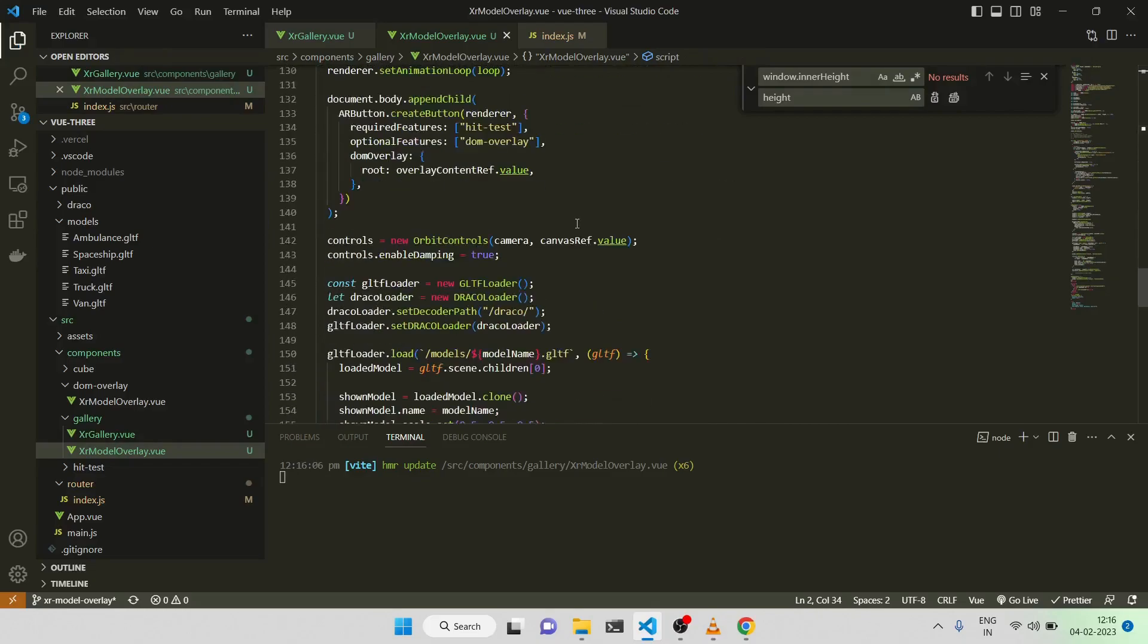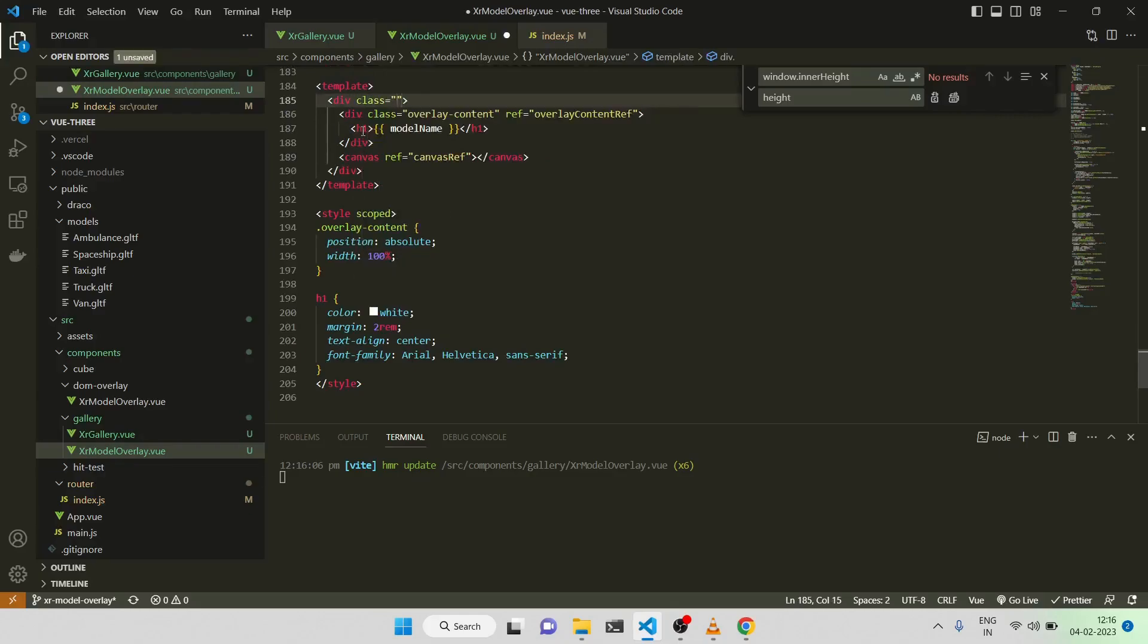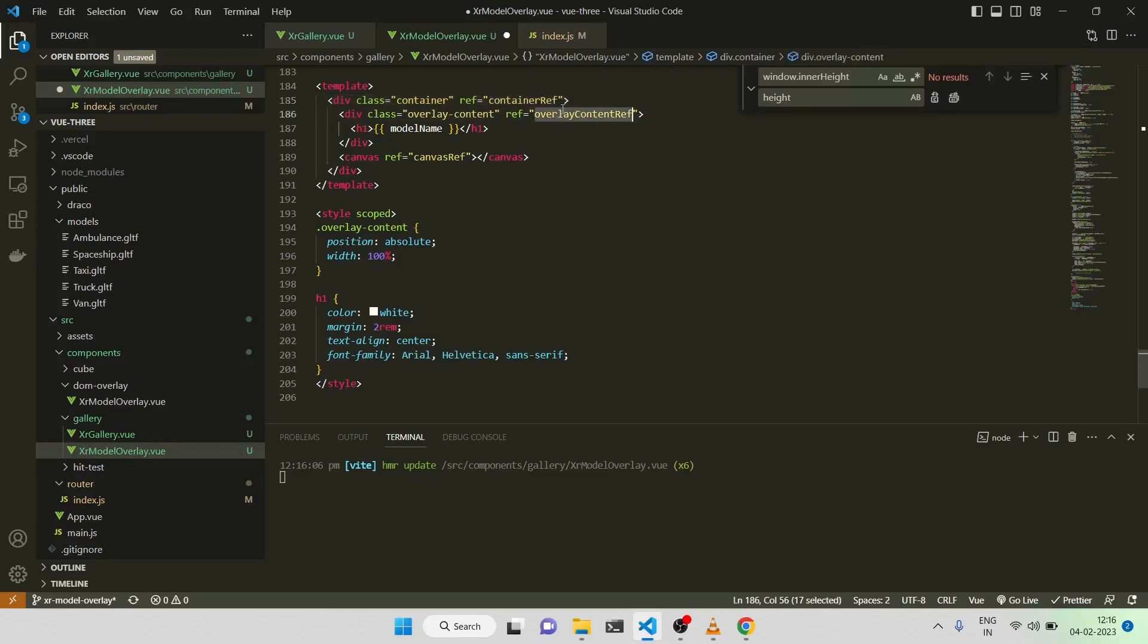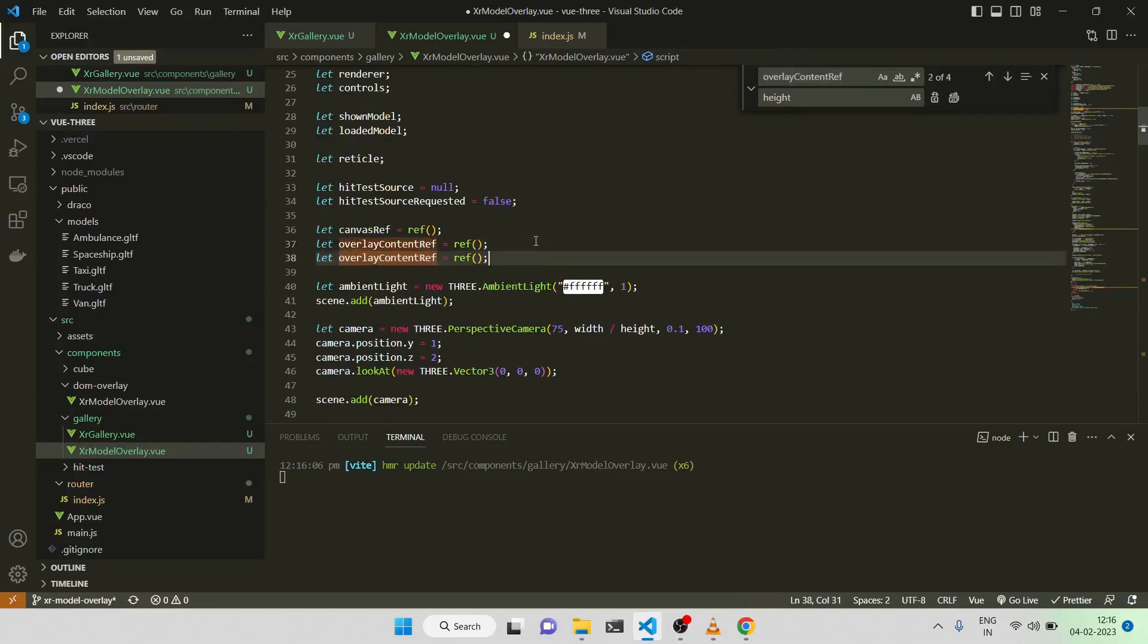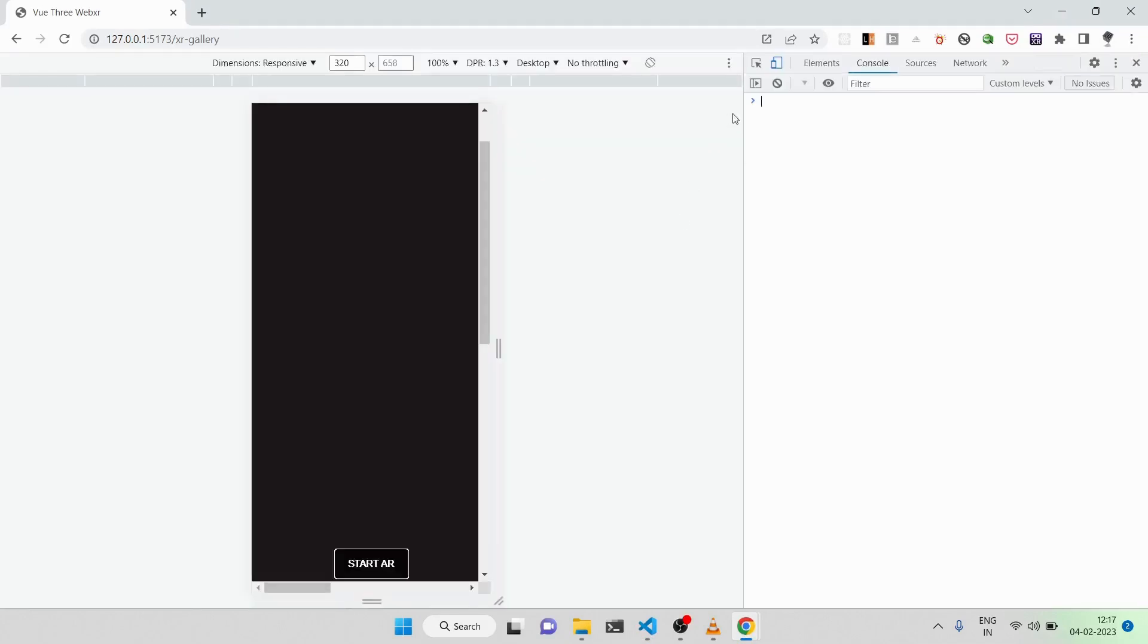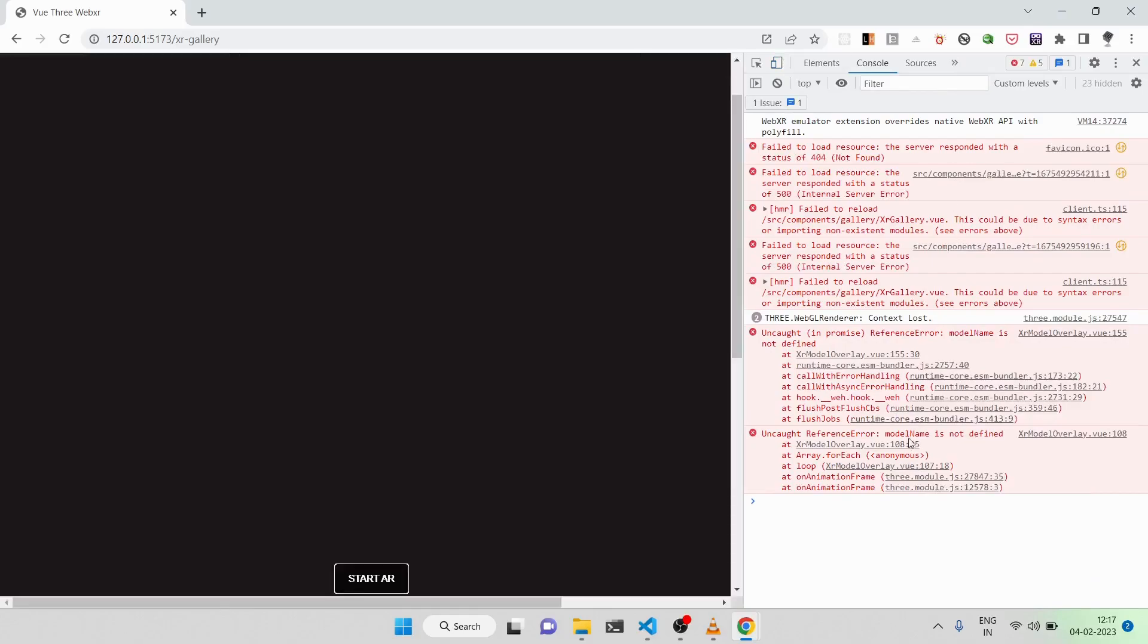And now we are going to do one thing specifically which I had not done previously, because not required. What we'll be doing is we'll be giving some classes to the container also. And we need to specifically, first let me put some class name and show you what is already there, then we can discuss for it. Again, class container, ref equal to canvas. Let me be a container ref. Let me show you what is already there now, then we can discuss.